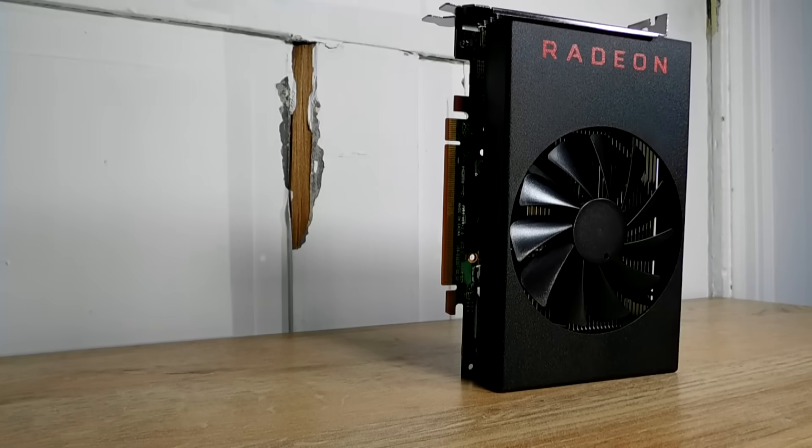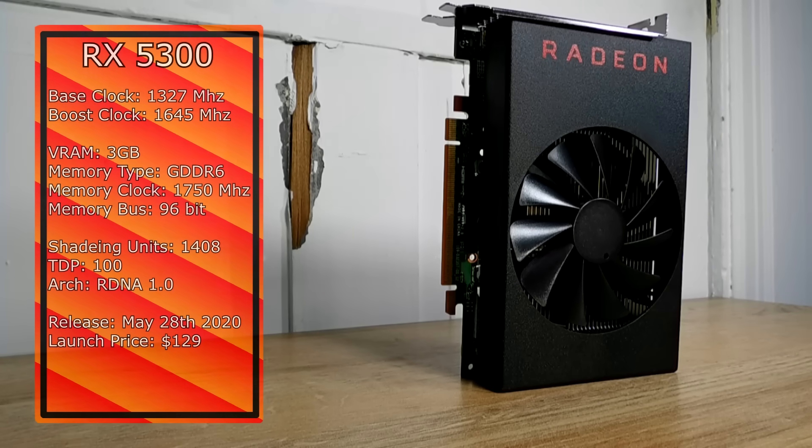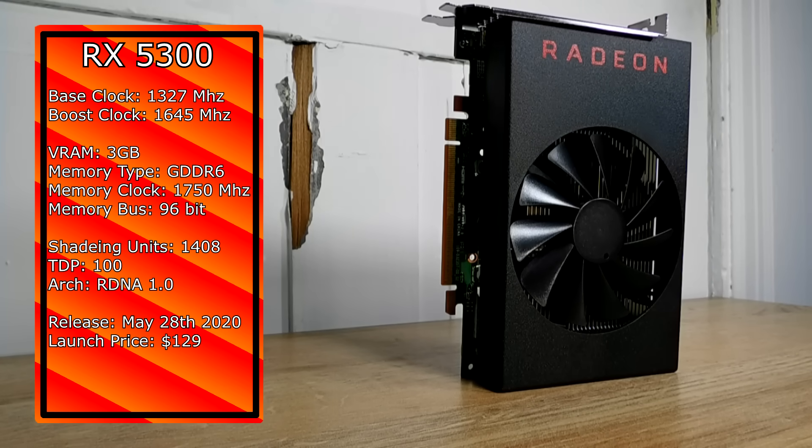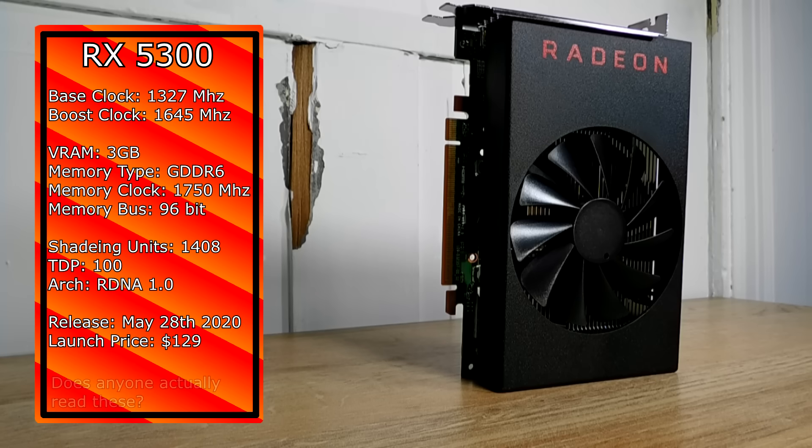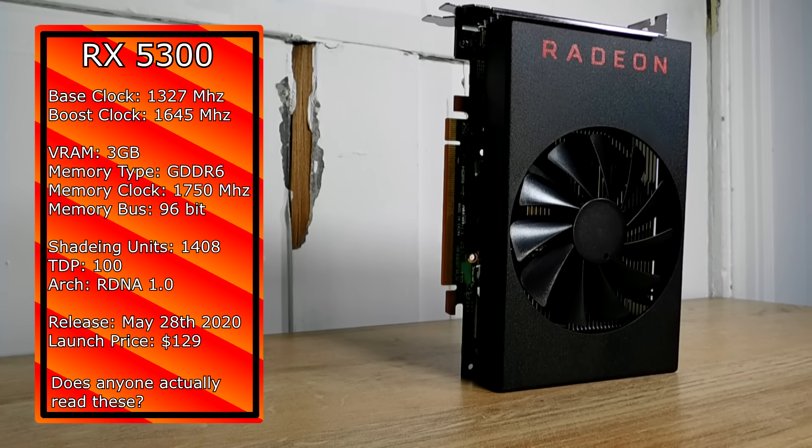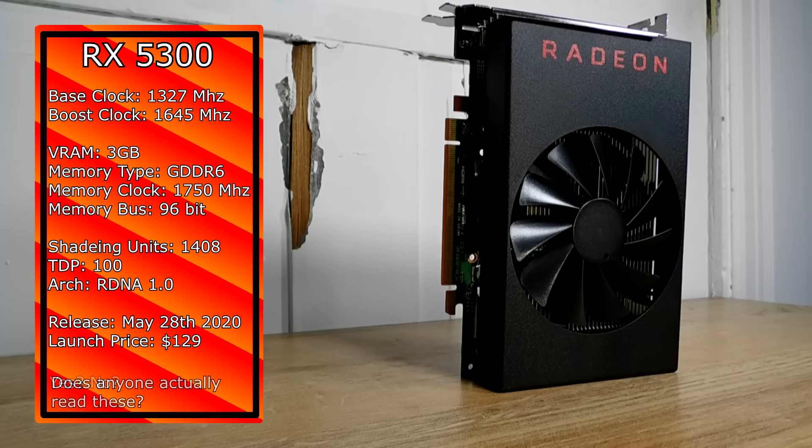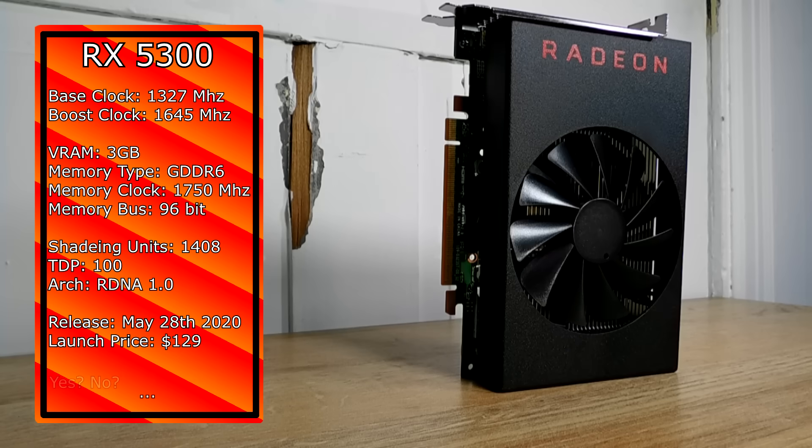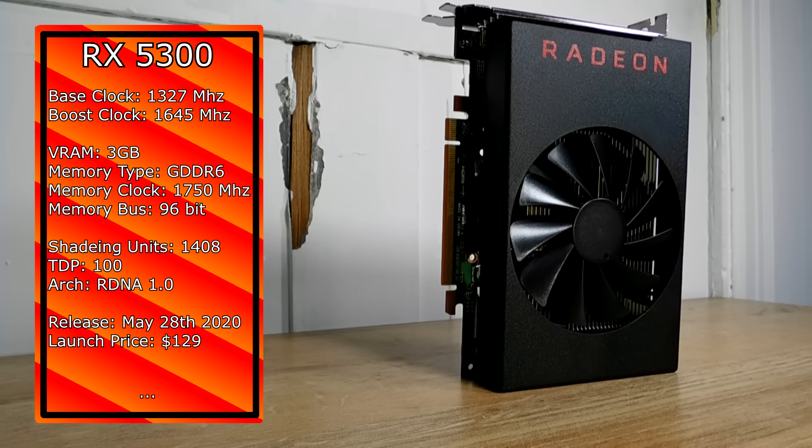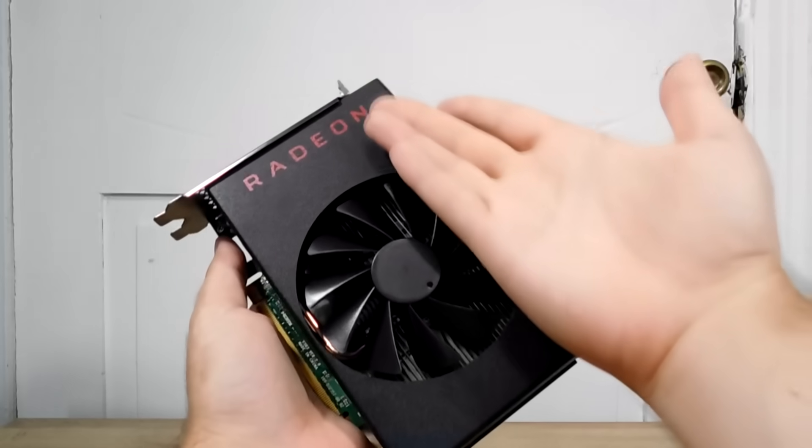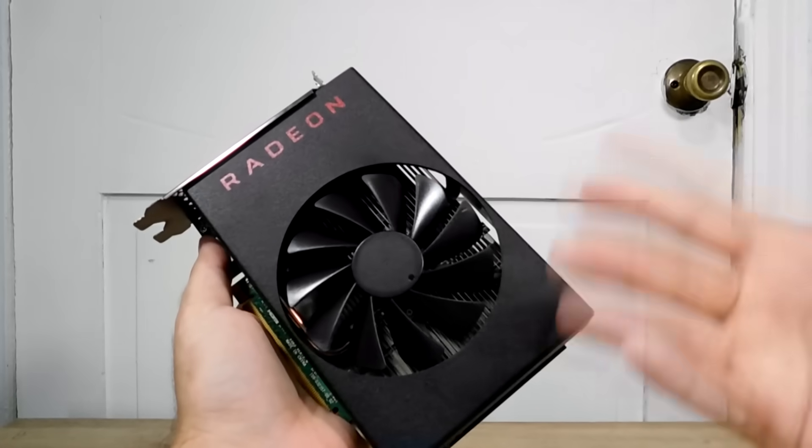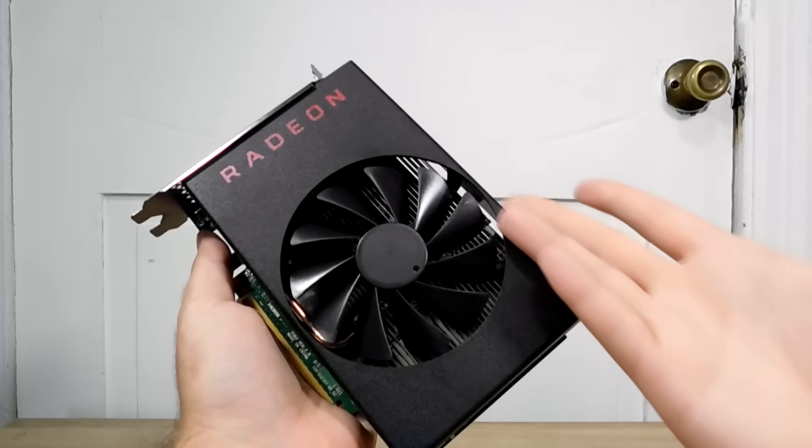The RX 5300, released on May 28th, 2020. It is a Navi 14 based GPU, which means it is a card that has RDNA architecture that can utilize fun stuff like FSR, which is great considering it is the slowest card in its lineup and has the lowest amount of VRAM, three gigs, out of all of the cards in its series.